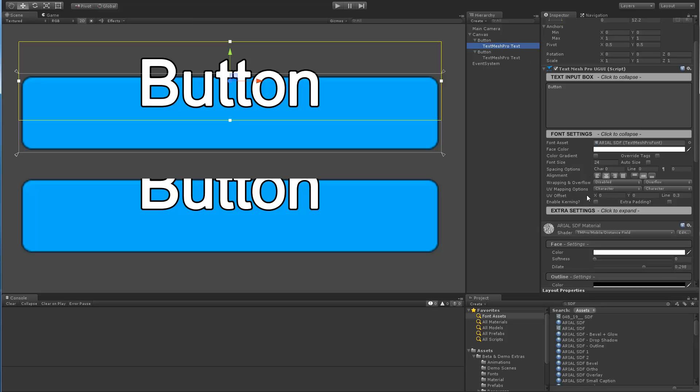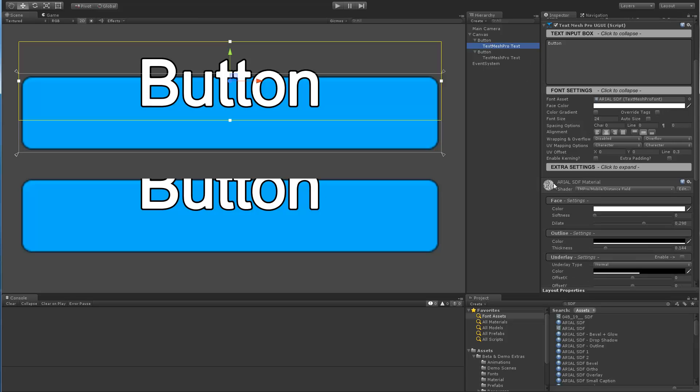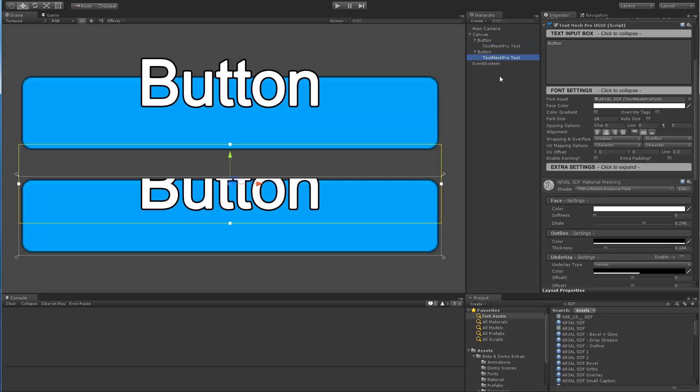So if we look at the top one, it's using the Arial SDF material. But the bottom one is actually using the Arial SDF masking material, which is derived from the base material that they're both using.